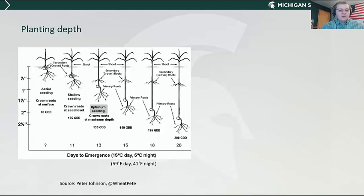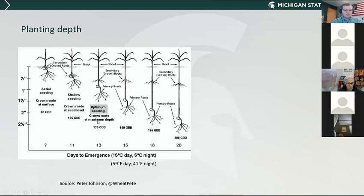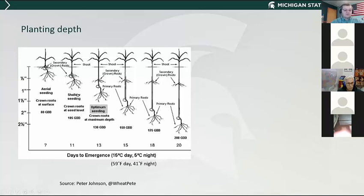Planting depth is the next thing to consider. We said 130 heat units is what it takes for emergence — the optimum seeding depth is about one inch. The reason is we want the crown roots to be down at about a half to three-quarters of an inch deep. If you plant shallower, those crown roots get closer to the surface and provide less anchorage to resist lodging as the crop develops and grain fills — and we had quite a lot of lodging in the state this last year. Some growers planting late will shallow their seed up to three-quarters or half an inch deep. Remember that only takes 105 growing degree days instead of 130, but you're putting your crown roots closer to the surface — there's a trade-off there.